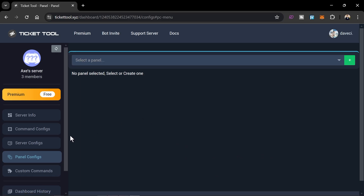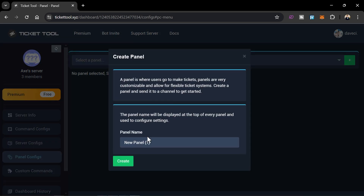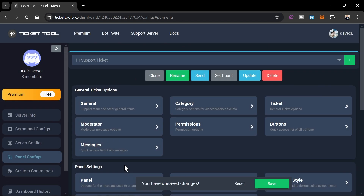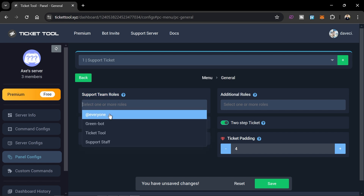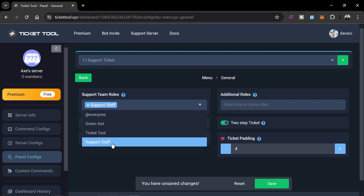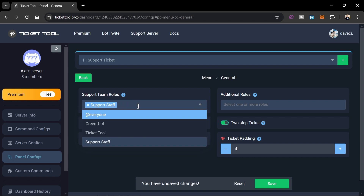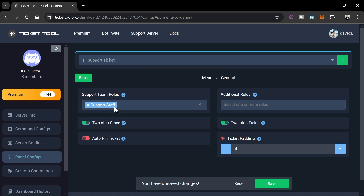Now I'm going to select Panel Configs, create a new one, and call it 'Support Ticket', then click Create. Head over to General, then go to Support Team Roles — the one who is going to answer tickets is the Support Staff, so we select that.